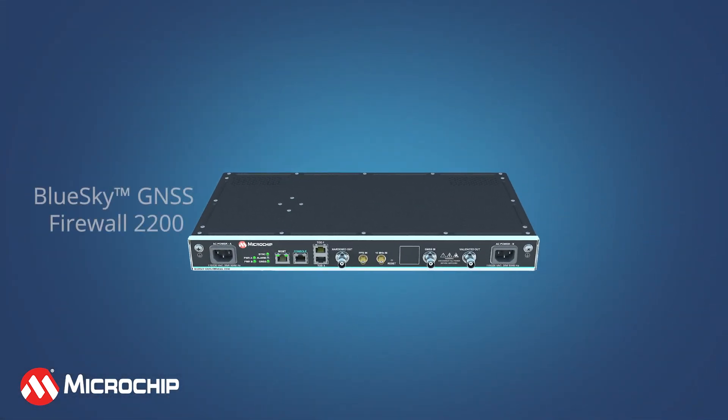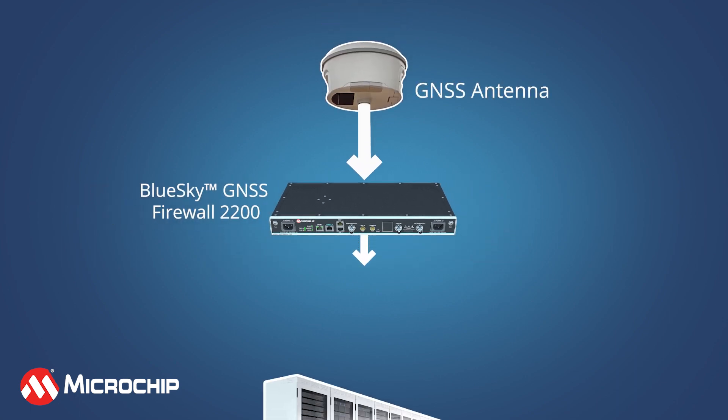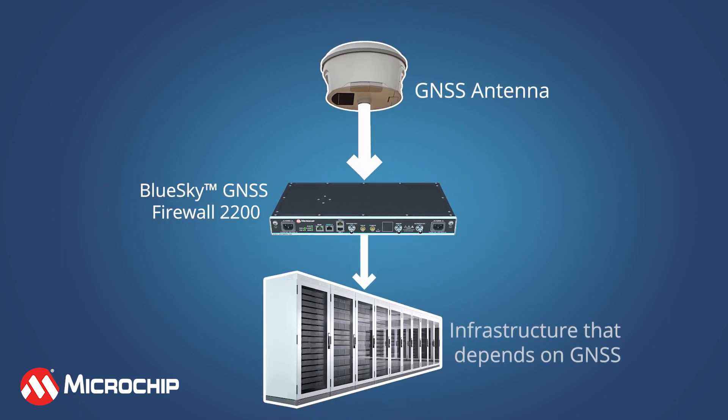This is the BlueSky GNSS firewall. It protects downstream systems from GNSS spoofing or jamming attacks.